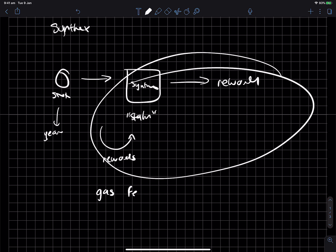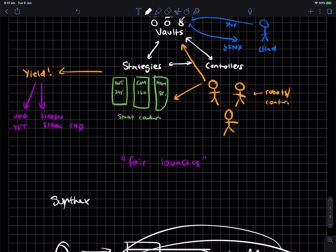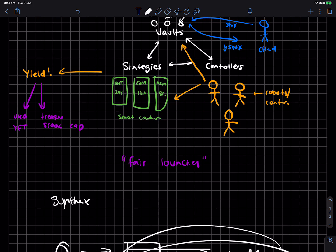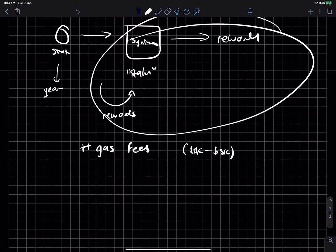And you can just claim and you actually save gas fees because everyone's rewards are claimed at the same time. So it's like a massive plus on gas fees, especially if you're only dealing with, say, like 1 to 5K. Maybe even 10K, given like the price of gas fees these days.